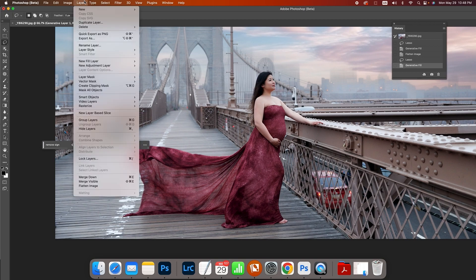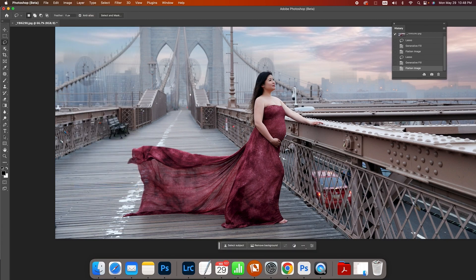Beautiful, let's flatten that. We're going to remove this sign and then remove the car.